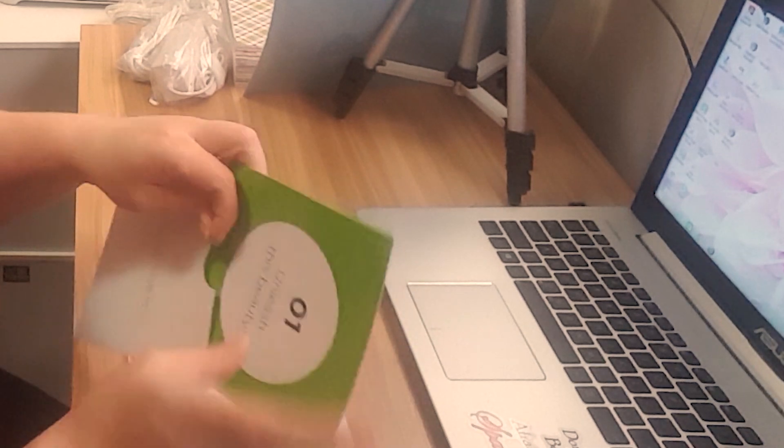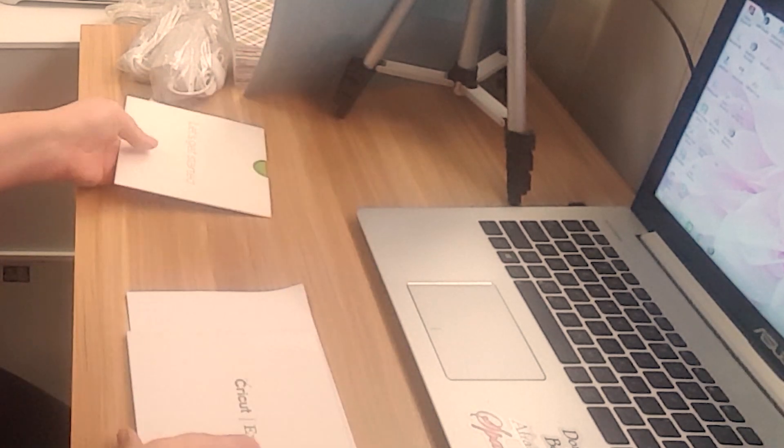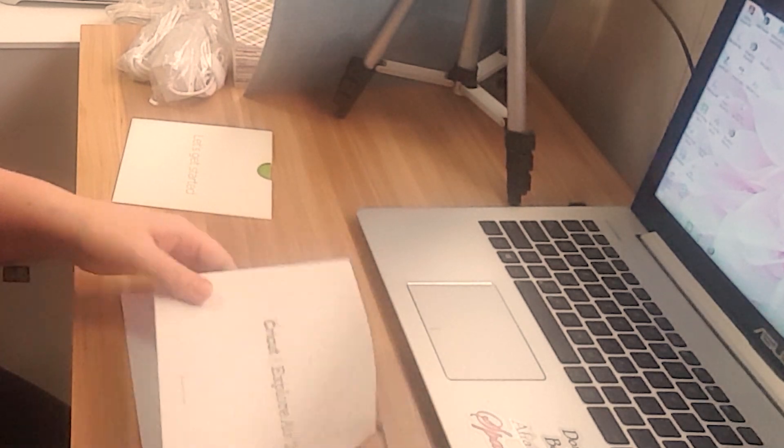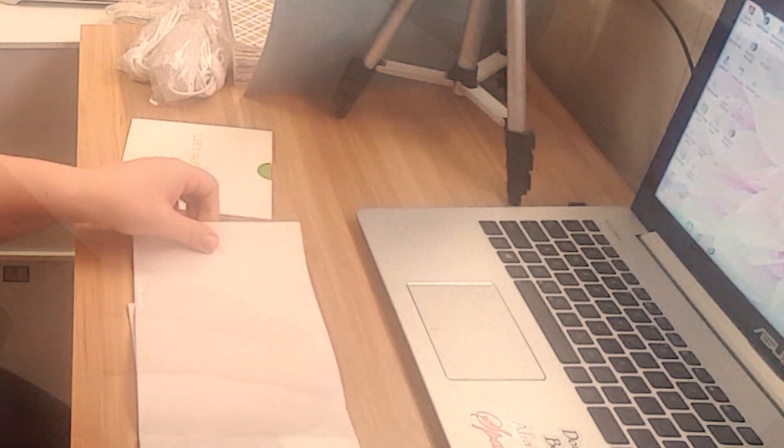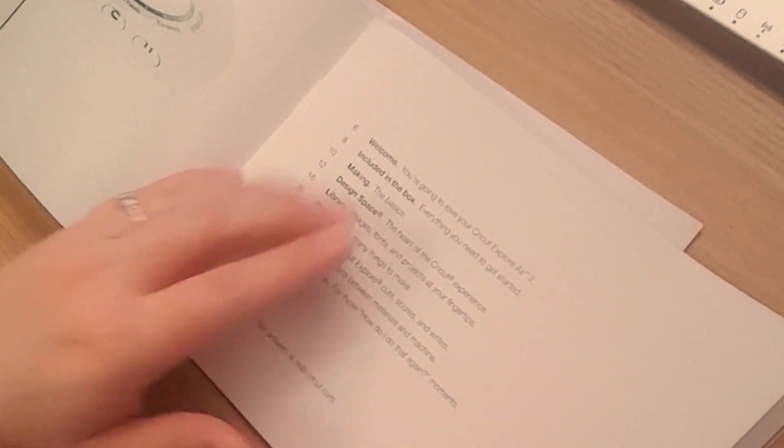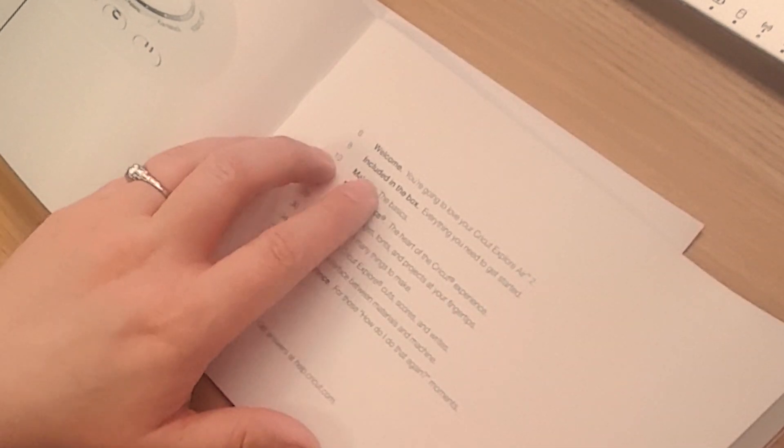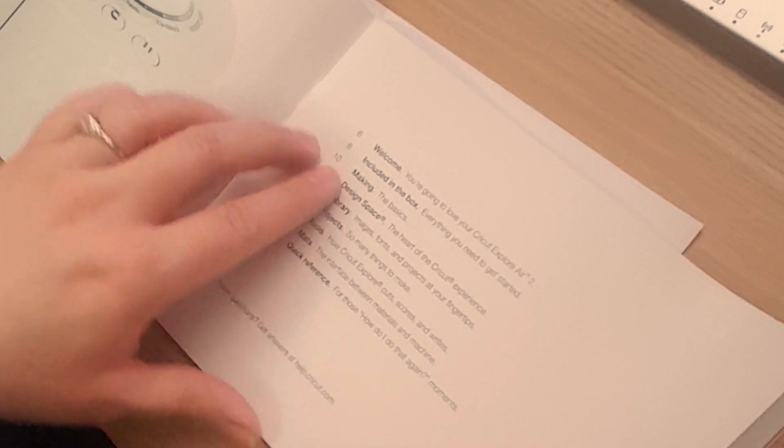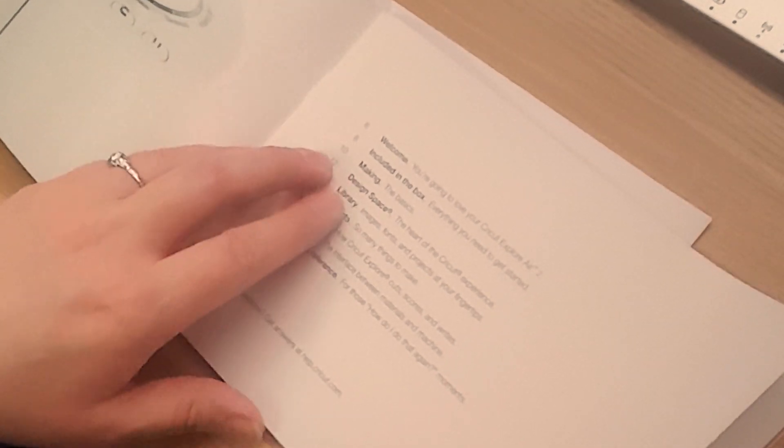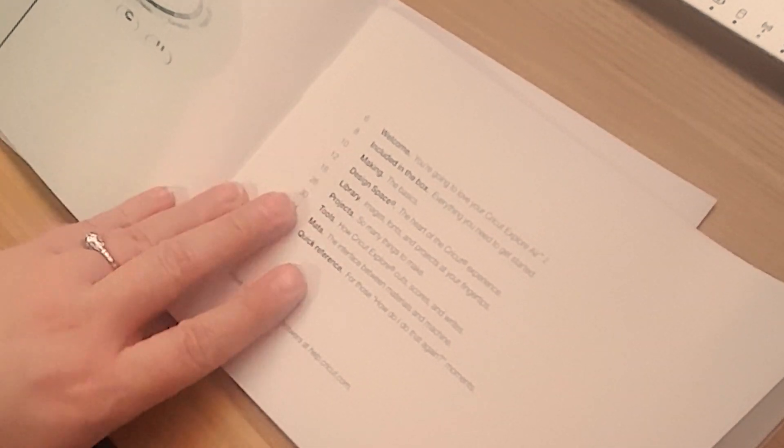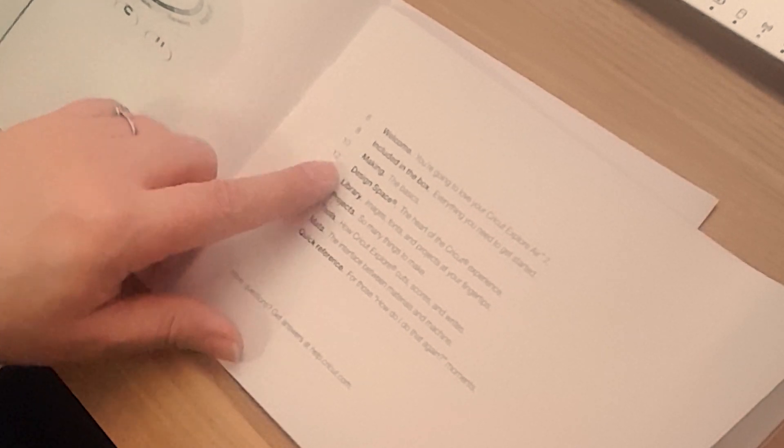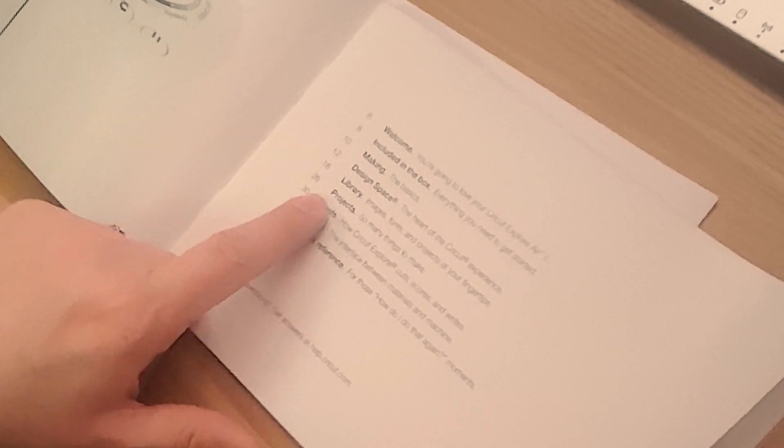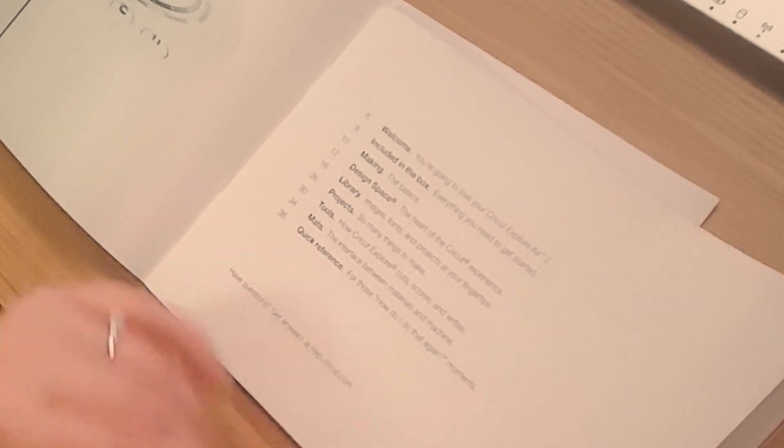Let's see what else there is. Okay. All right, so this is a little manual. Let's see what it's got in here. So it's ready to get started. It's got a table of contents and it's got a welcome. It tells you what should be in your box. Kind of gives you the basics of what you're making. Talks about design space. Talks about the library, projects, tools, mats, and quick reference.